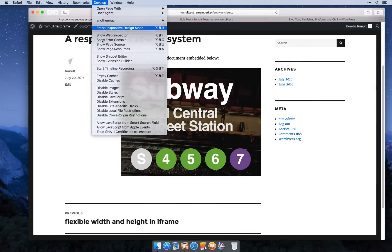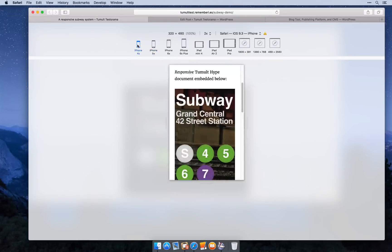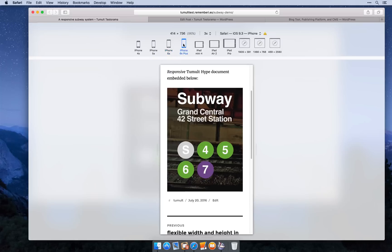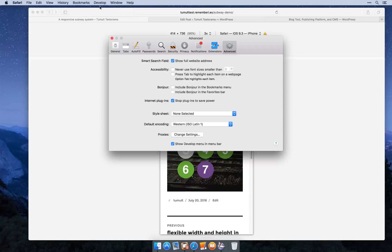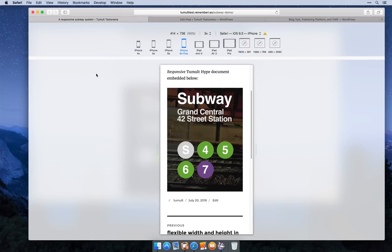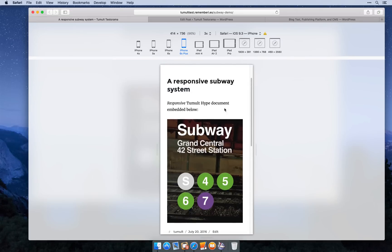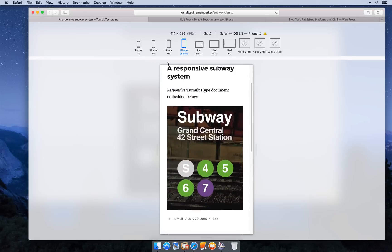A great way to test your document is to open up responsive design mode. In Safari you can enable the develop menu by checking show develop menu in menu bar. Once you have this, you can also use this to determine the available size of your post.